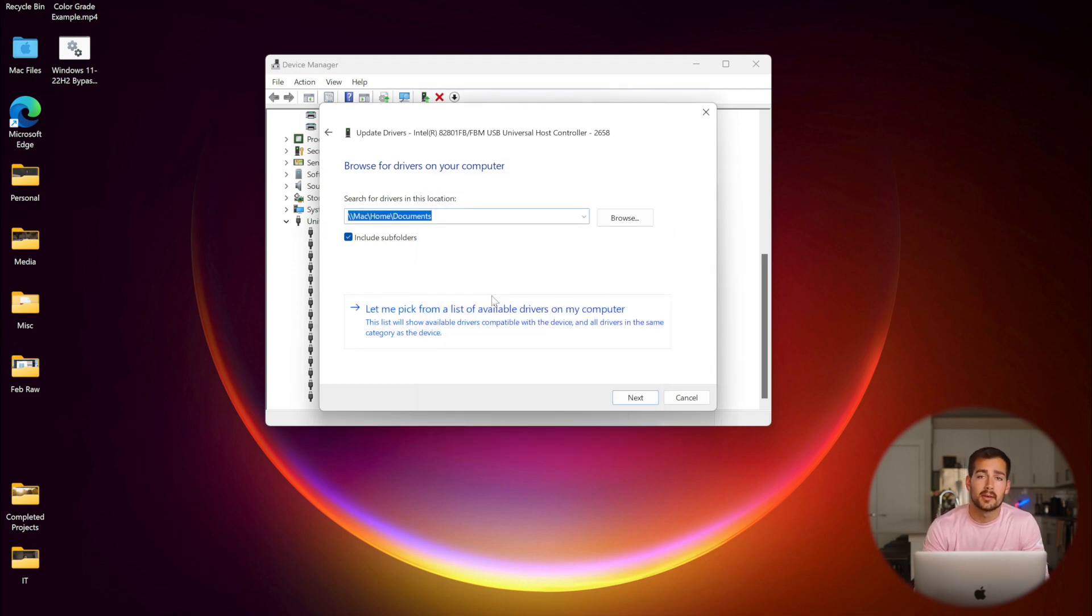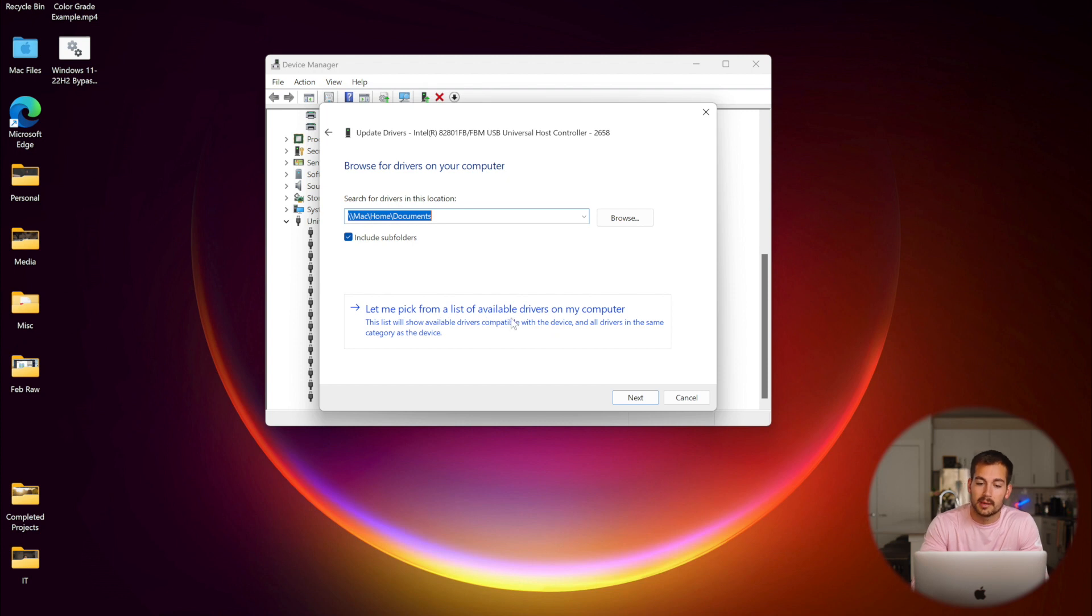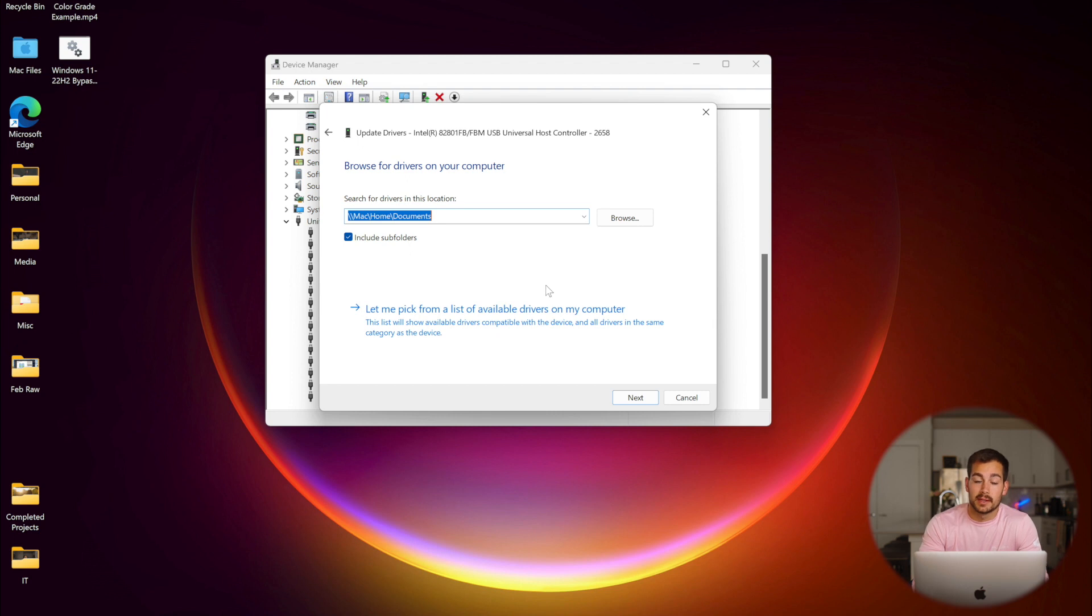Another thing to note is that we also have this option here, which says, let me pick a list of available drivers on my computer. So it's up to you on how you want to get these drivers updated.